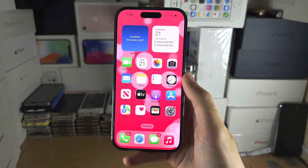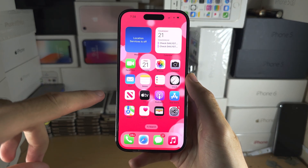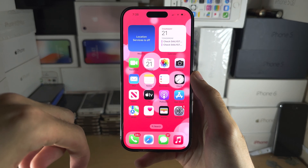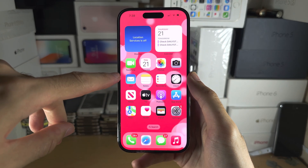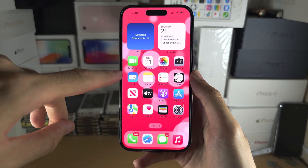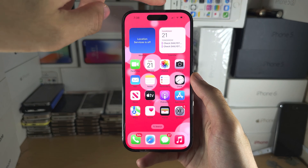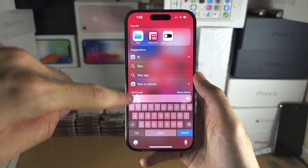Welcome everyone. The first step to change the time font on iPhone or iPad is to start from the home screen and then swipe down from the middle of the screen.